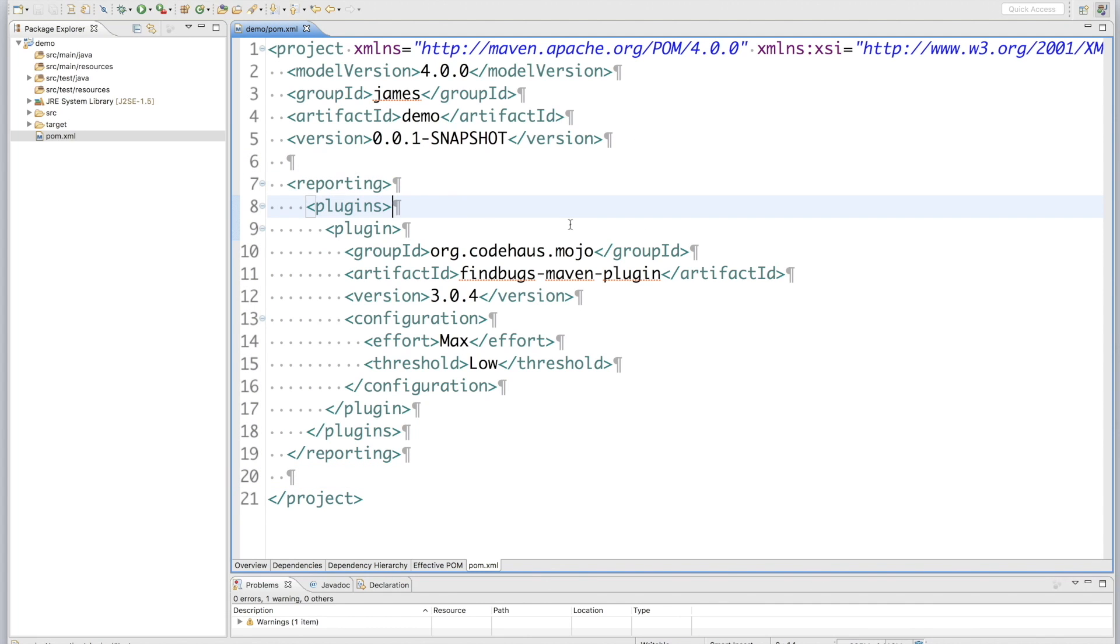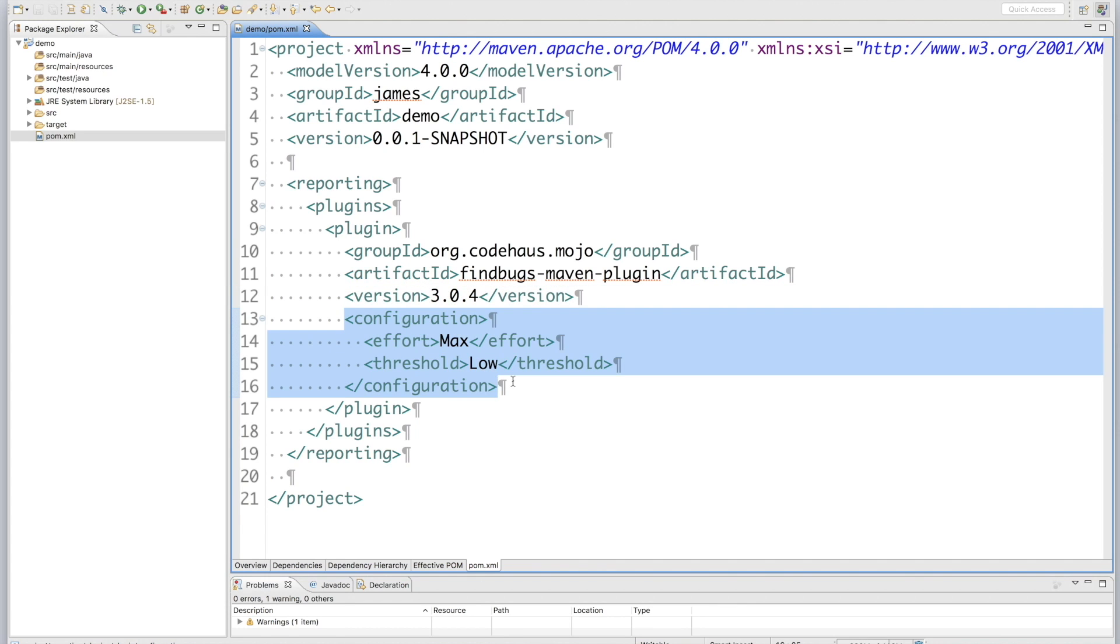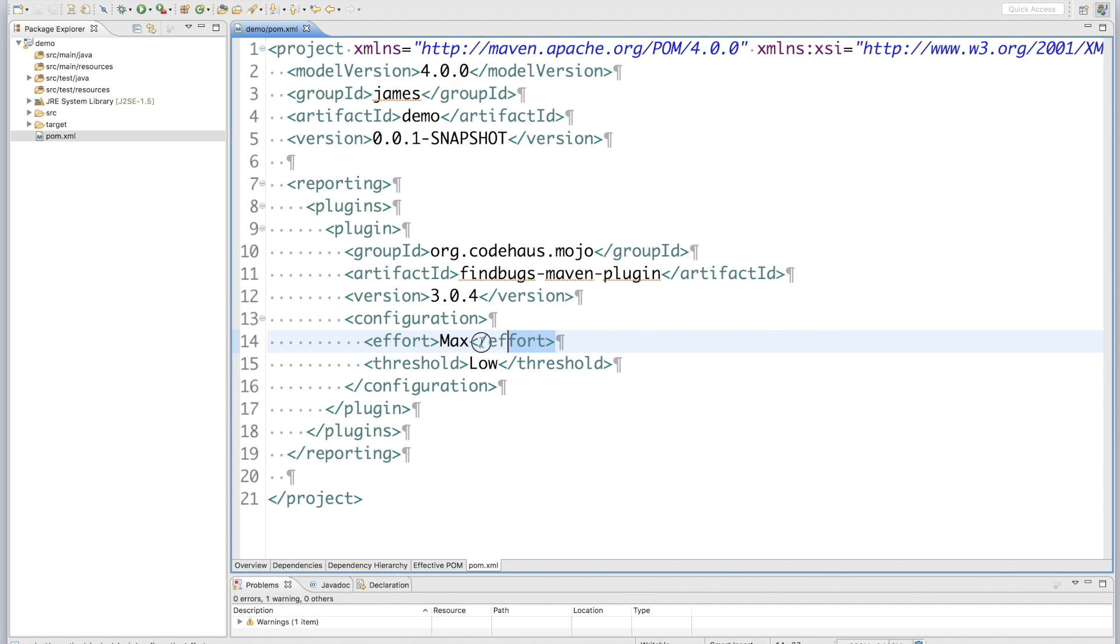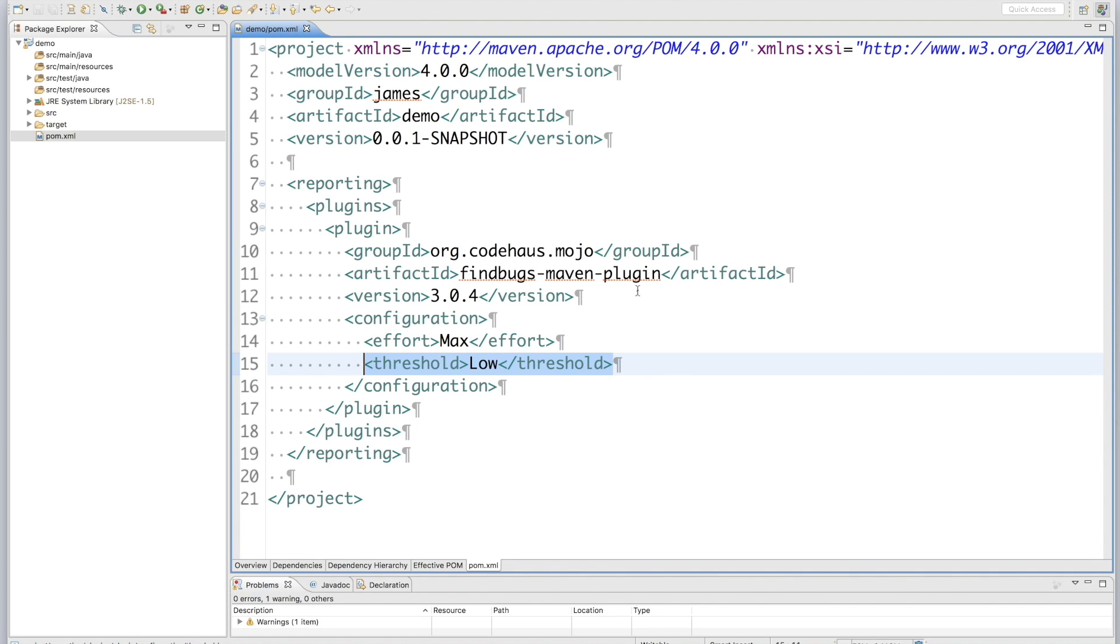So, here we add the FindBugs Maven plugin into the Palm reporting section. And this is the version I use for this plugin. And some configurations for FindBugs to use. The first one, effort. Setting the effort to max. It means ask FindBugs to find as many bugs as possible. Threshold is set to low. It means ask FindBugs to report all the bugs it found during the scan.